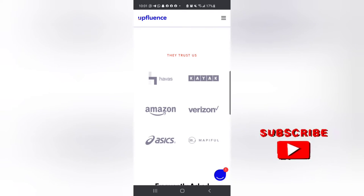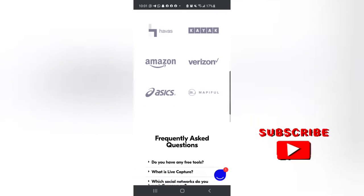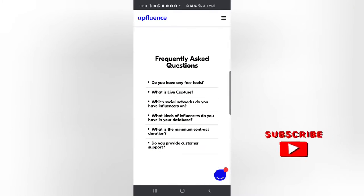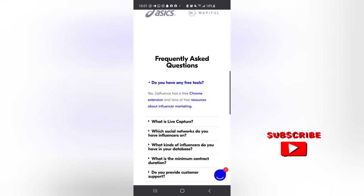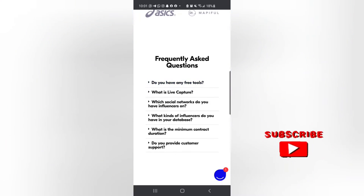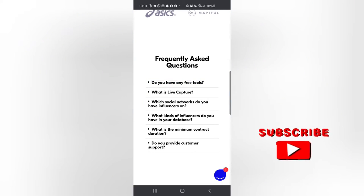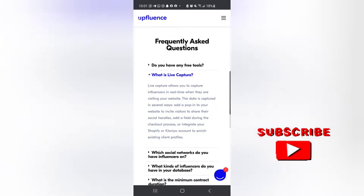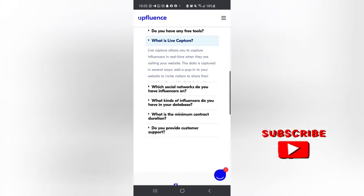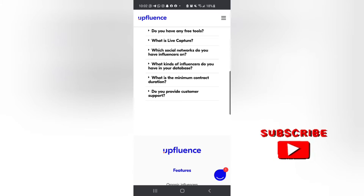These are the people they frequently work with. Do you have any free tools? Yes - Upfluence has a free Chrome extension and tons of free resources about influencer marketing, so it's totally free. There's also a feature called Live Capture, which allows you to capture influencers in real time when they visit your website.